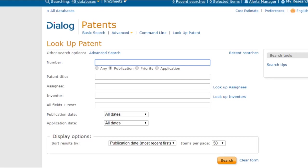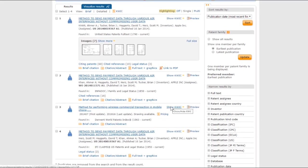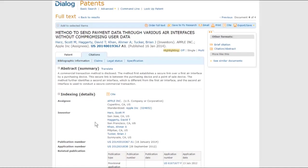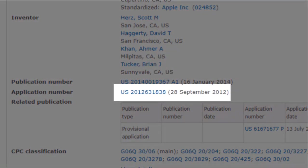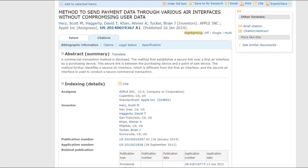For example, let's say you are asked to find the patent for a given number, and you may not even recognize what it is. You can just enter the number as you have it and choose Any. What you'll find is some records for what we now know as Apple Pay. The application number is displayed as US 2012-636-838, instead of the number 13 at the beginning, which is what the Patent Office calls the series number. Instead, the record puts the filing year, 2012, at the beginning. Most electronic patent platforms would have a similar format for application numbers using the filing year, but in Dialog, you can put the alternate number format in and Lookup Patent Search will find it easily for you.